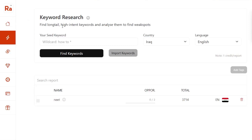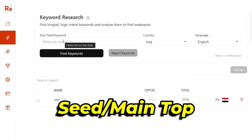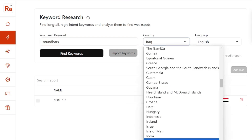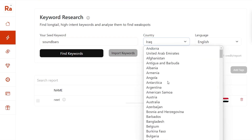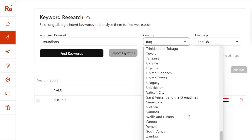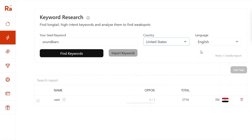This is the Rank Atom dashboard and this is the keyword research section. First, it is going to ask you about your seed keyword. Suppose my seed keyword is 'soundbar.' After that it will ask you to select the country for which you want to do the keyword research. Let's get started with the United States.